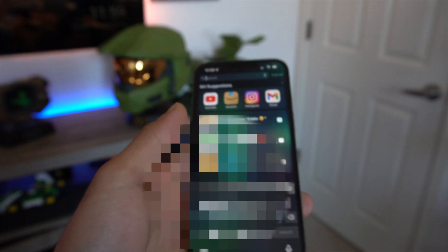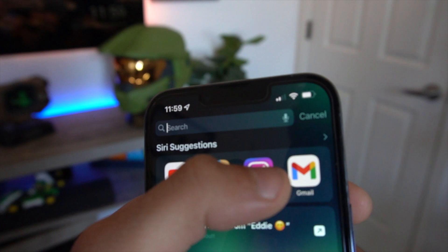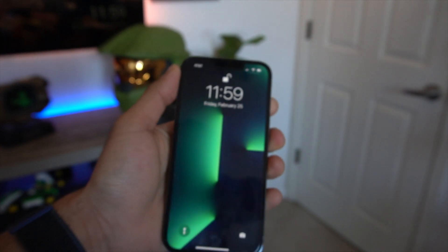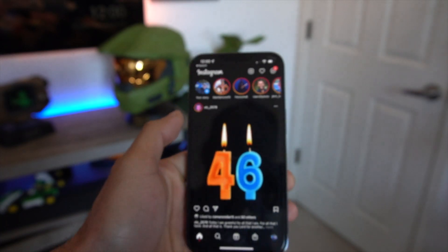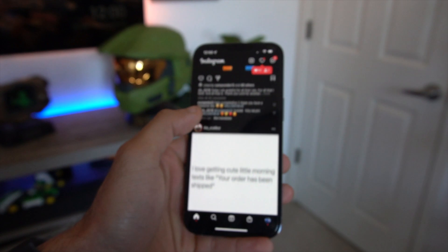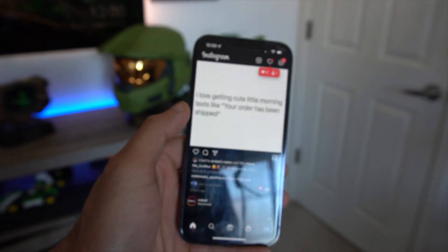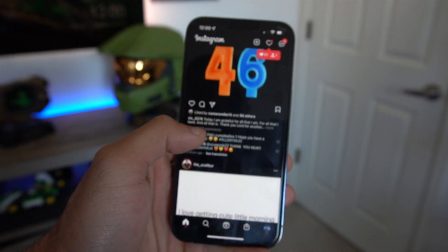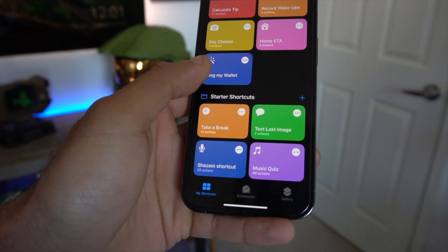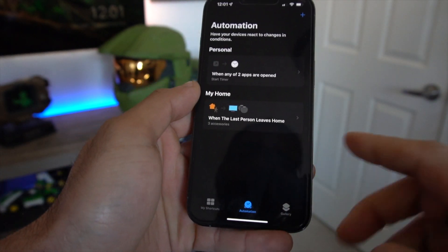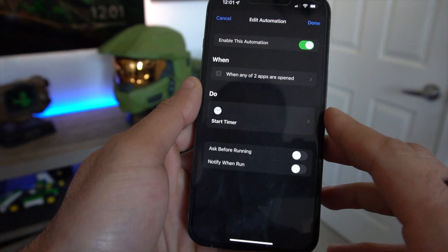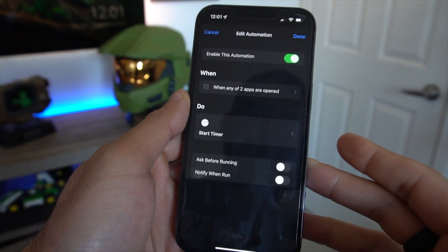Now if you launch an app you selected — in our case Instagram — it will automatically lock your device. When you re-unlock it with Face ID, you have access. So it locks it the first time and unlocks the second time. If you'd like to reverse this, just launch the Shortcuts app, go into Automation, click on the shortcut we made, and simply disable it right there.